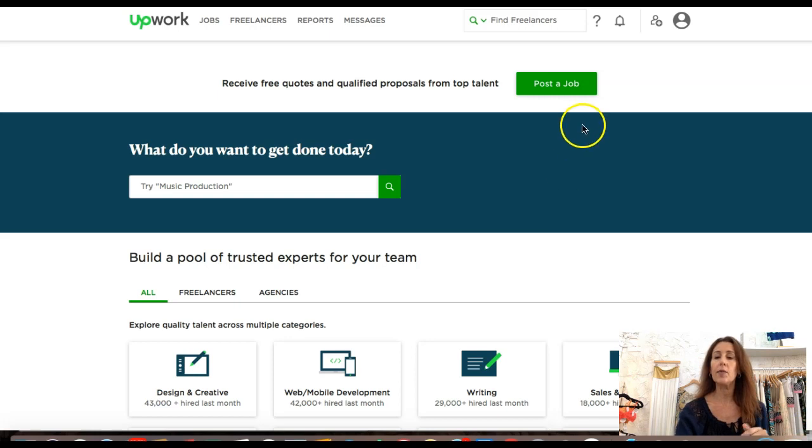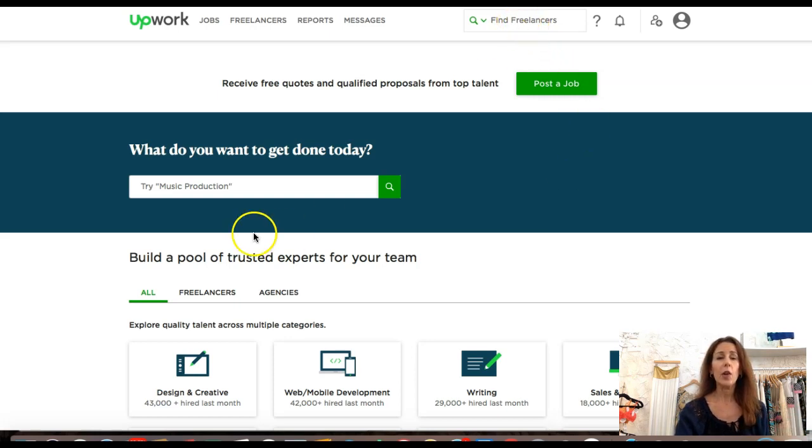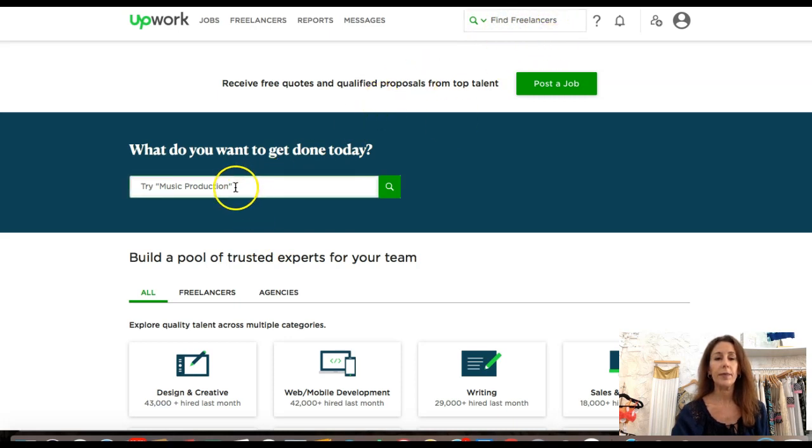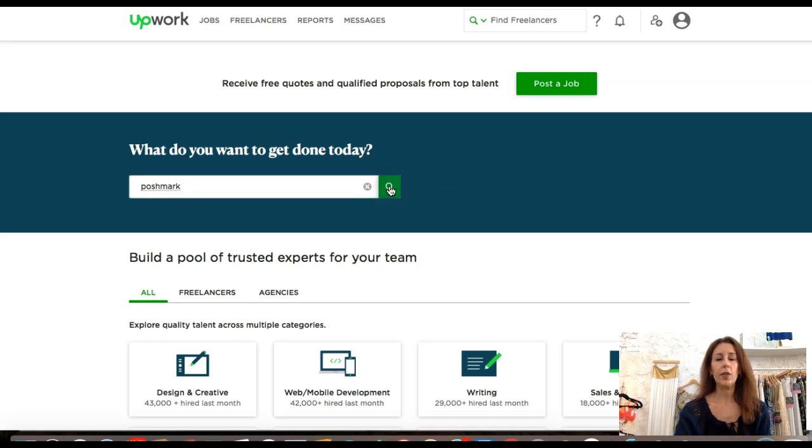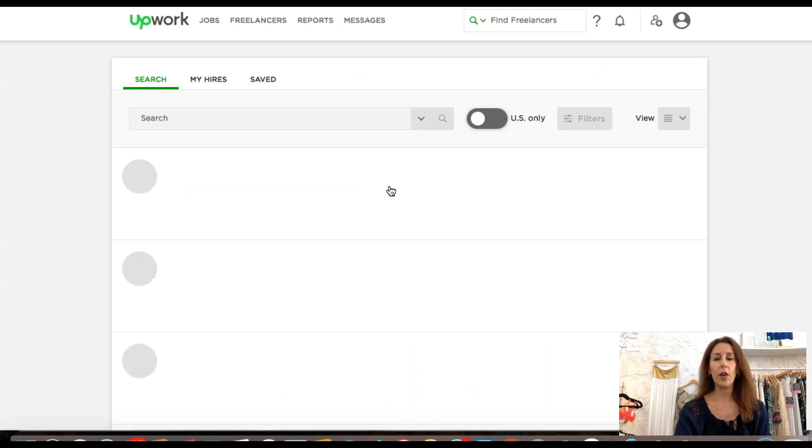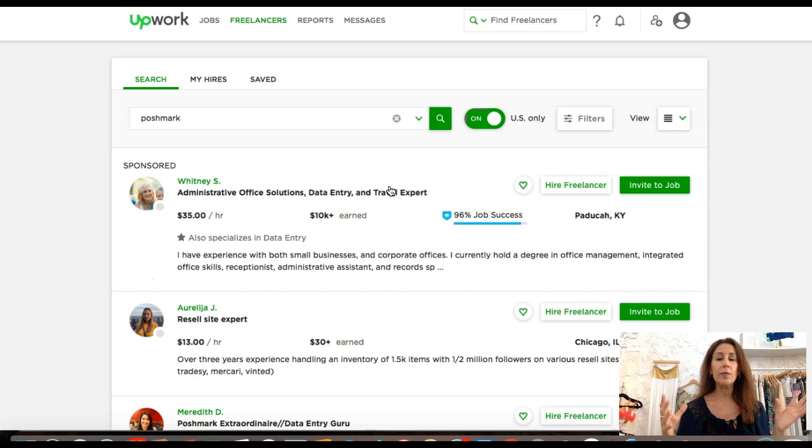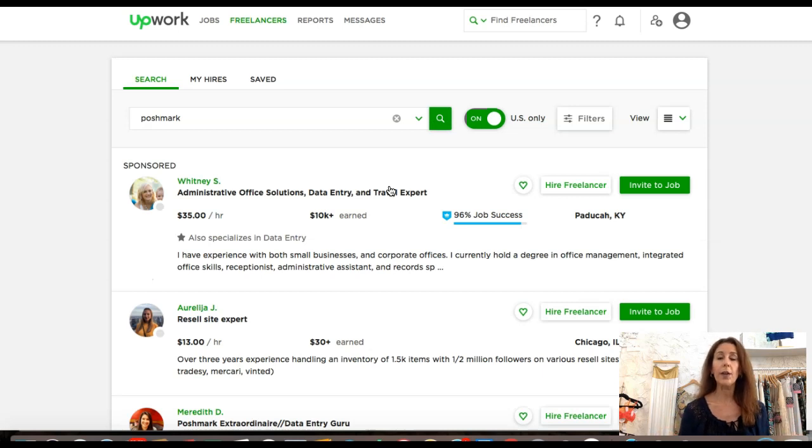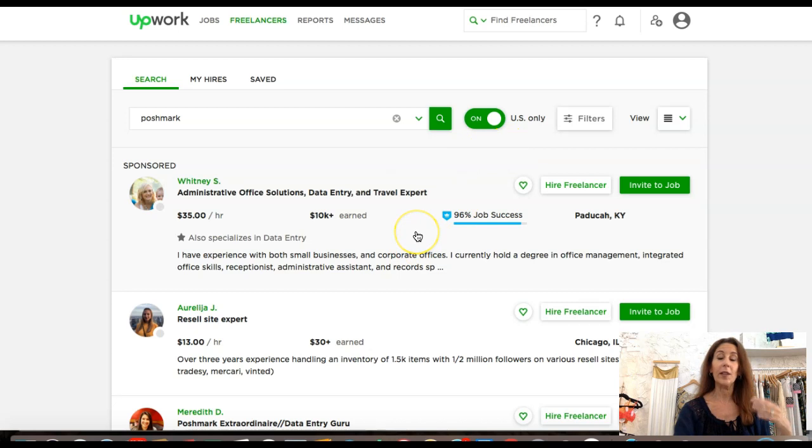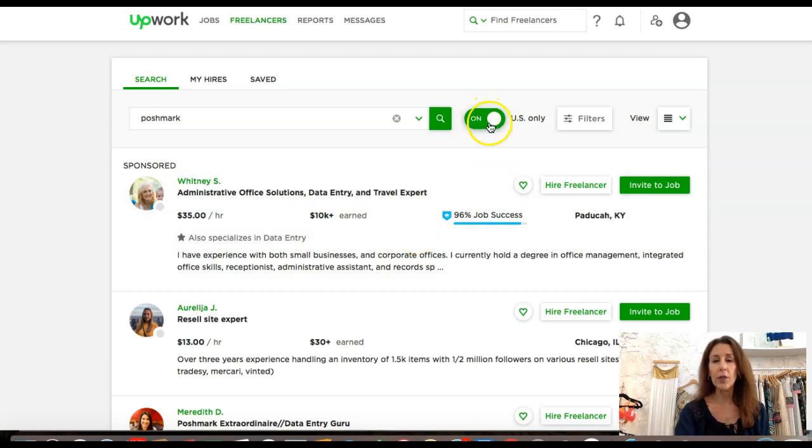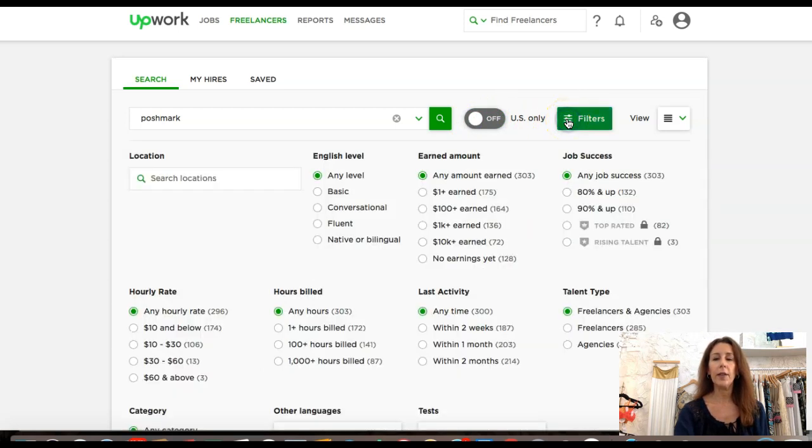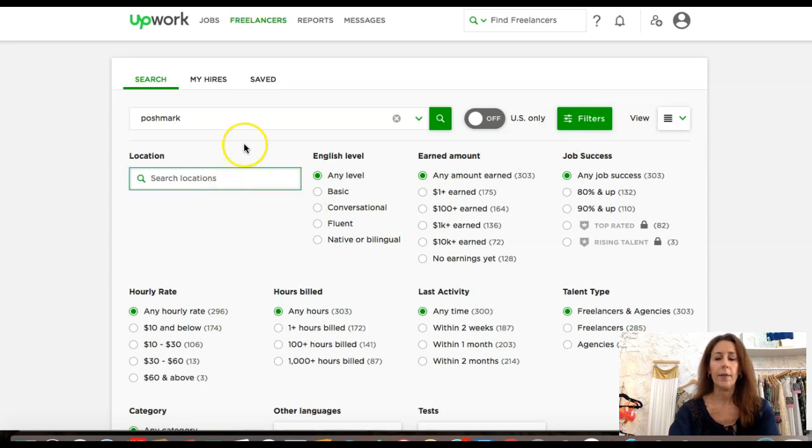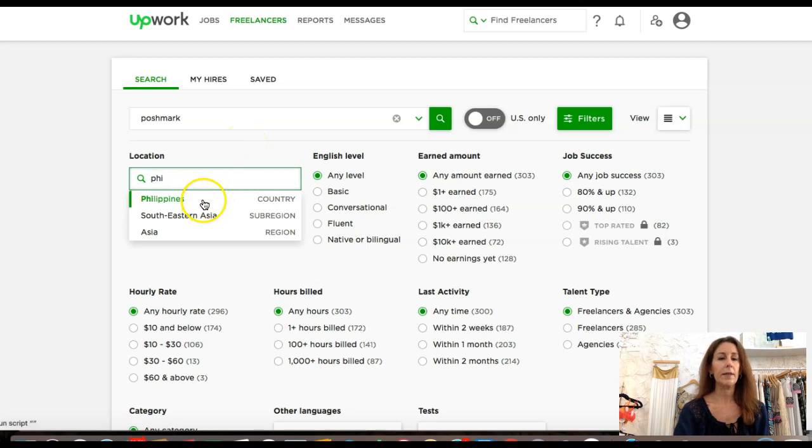Let's get started. The first thing you want to do is sign up for a free account with upwork.com. You can use my link below as a referral. I'm going to find freelancers, so we'll type in Poshmark and push search. I do want to look for someone in the Philippines because I know they typically do awesome work at great hourly rates. I'm going to turn off US only and click on filters, then search locations in the Philippines.